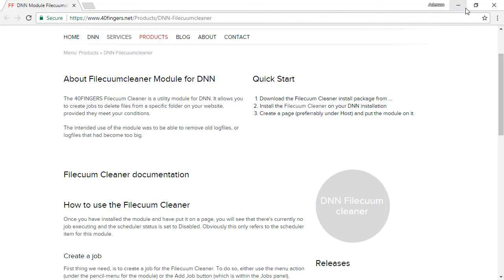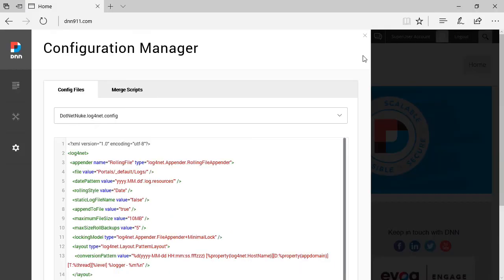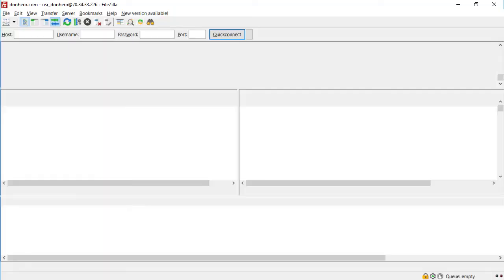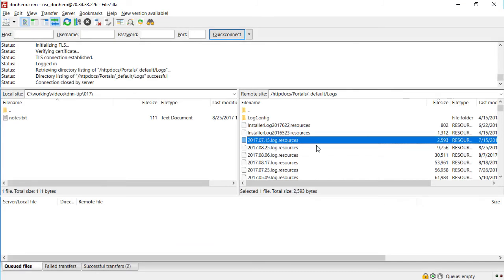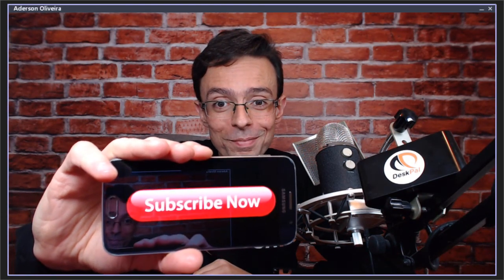So that's it, that's how you can configure a little bit better your log4net file, and where you should go to clean them up to make sure it's not growing wildly for you. That's it for now, thank you very much, and bye! If you like this DNN Tip of the Week and don't want to miss out on any, subscribe!